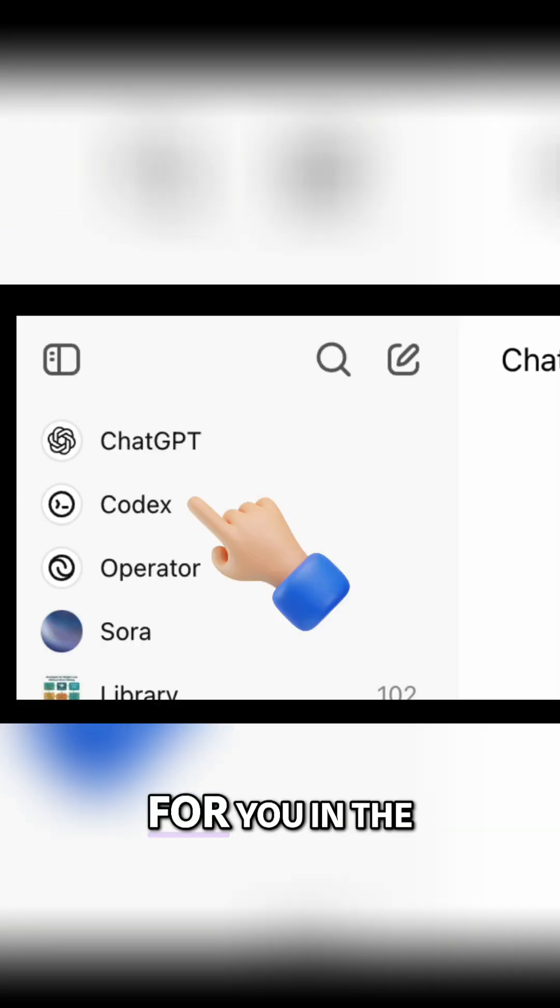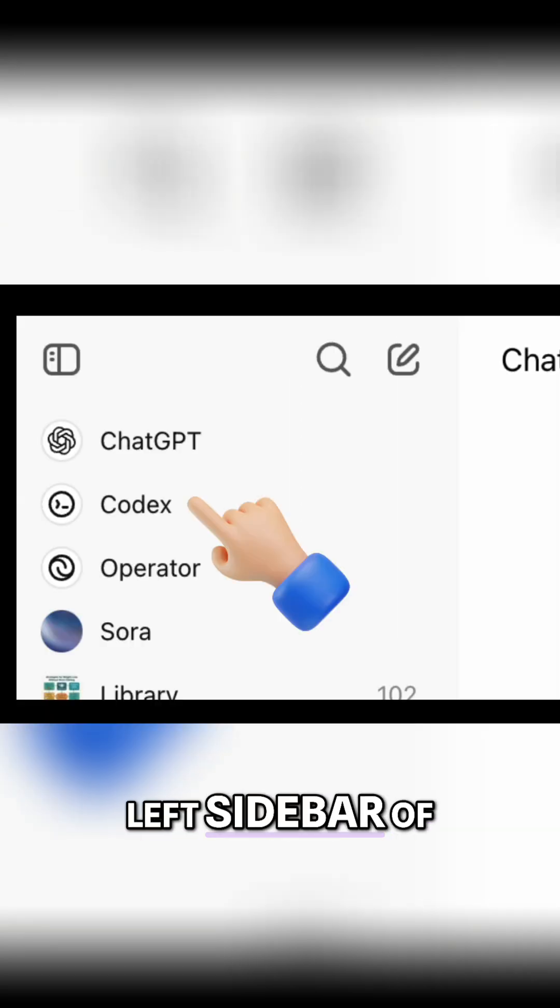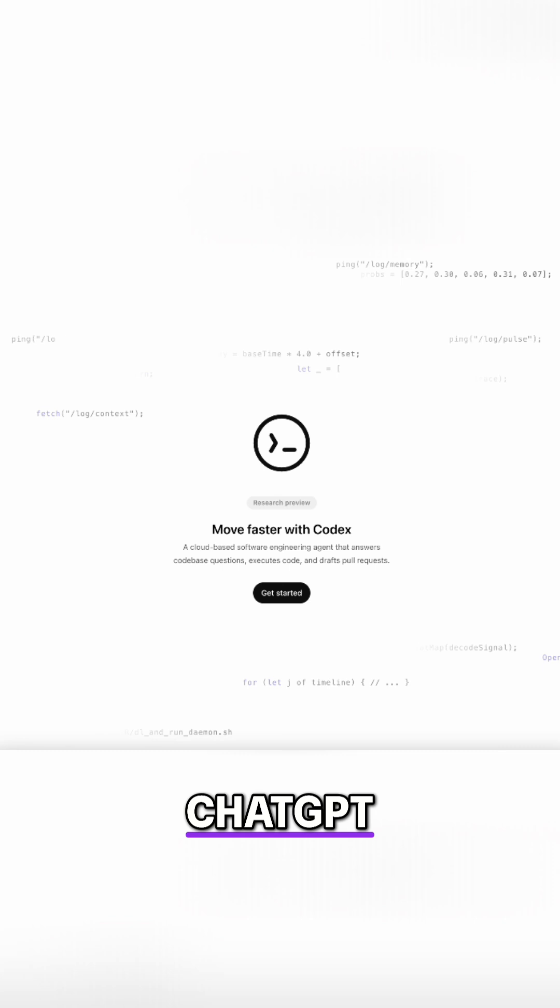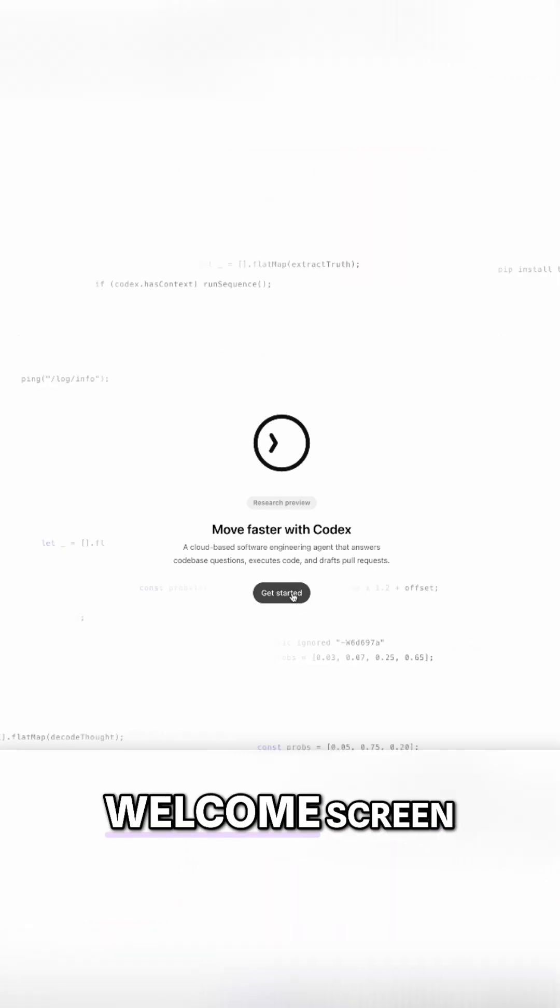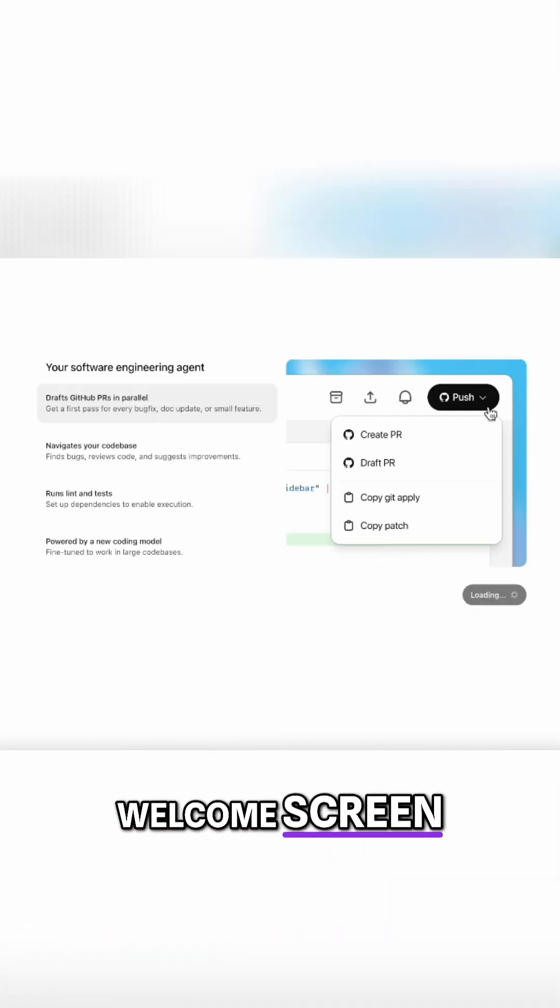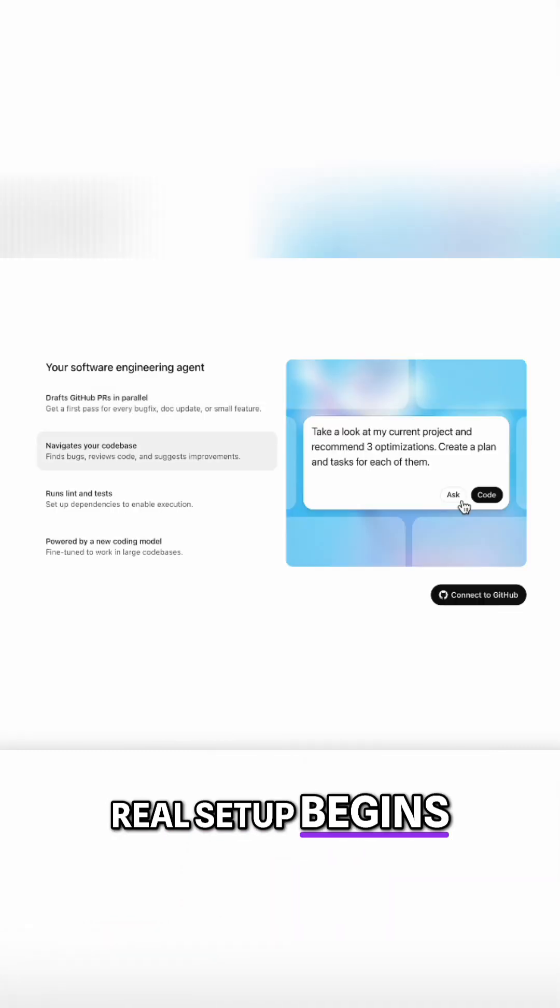If you have one of these, you'll find Codex waiting for you in the left sidebar of ChatGPT. When you click it, you'll see the Welcome screen. This is where the real setup begins.